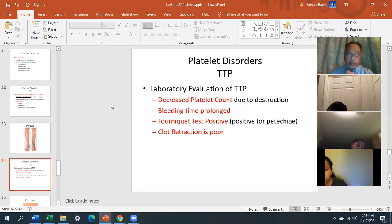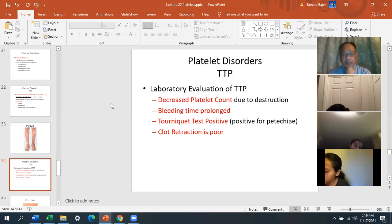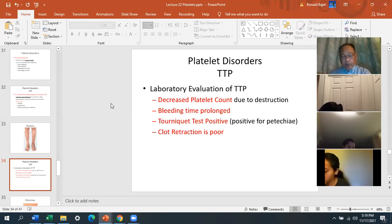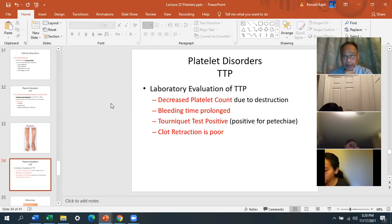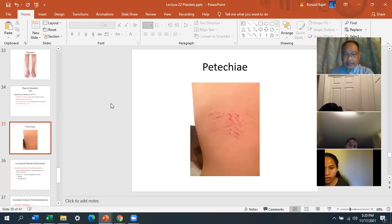Laboratory evaluation of TTP shows a low platelet count due to autoantibody destruction, prolonged bleeding time, and a positive tourniquet test. The tourniquet test involves tying a tourniquet on your arm for a long time — if petechiae (red spots) appear, it's positive for TTP. Clot retraction is also poor in TTP. Petechiae are those small red spots associated with platelet problems.